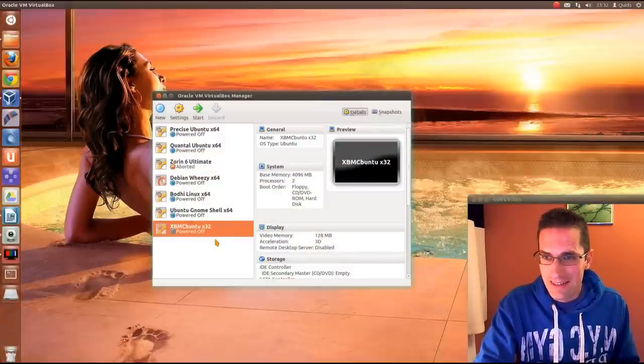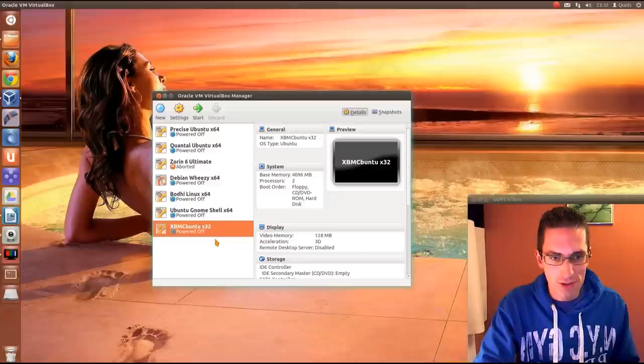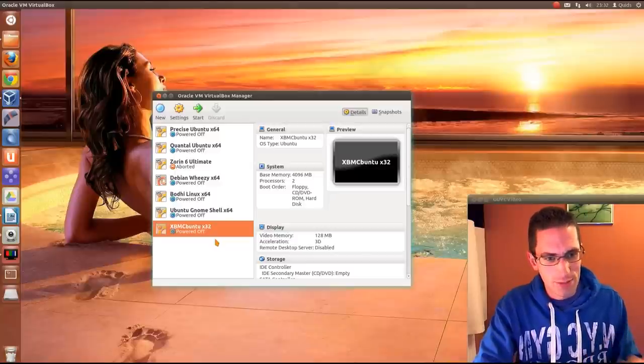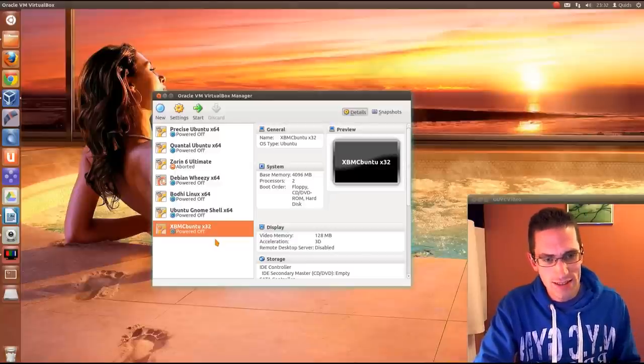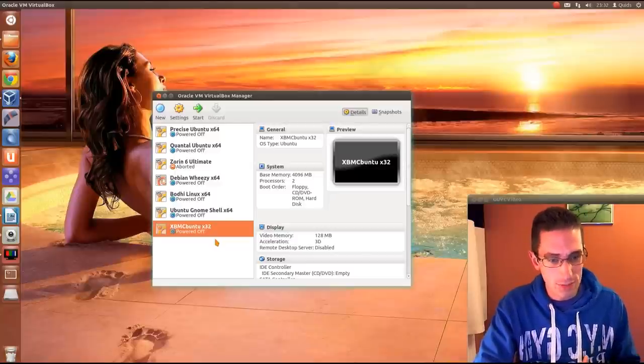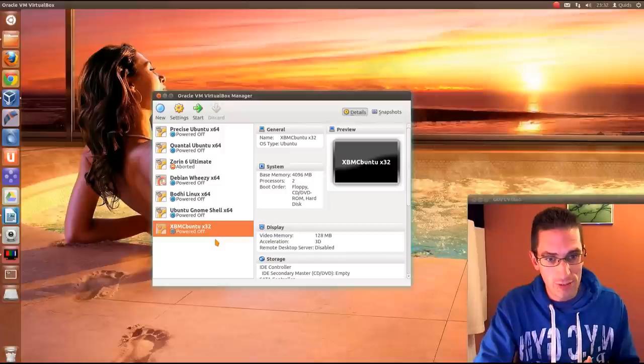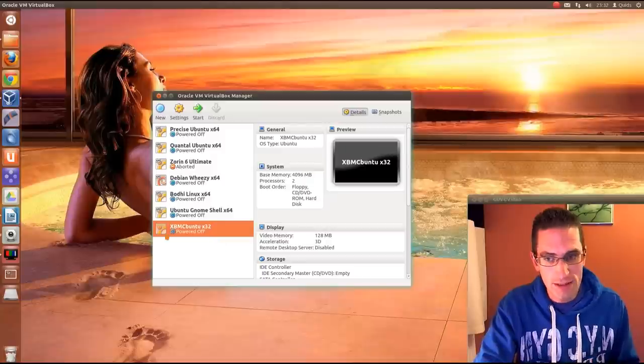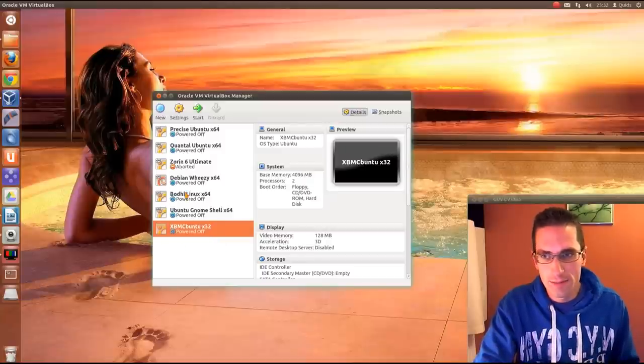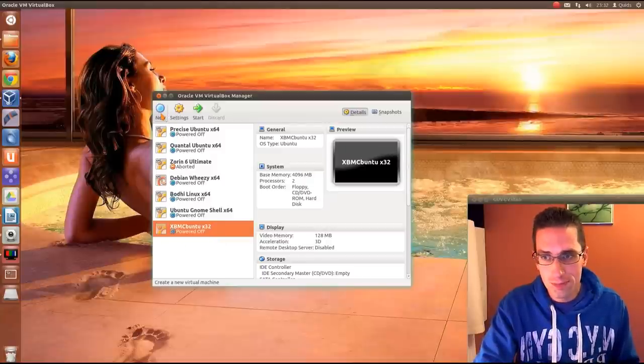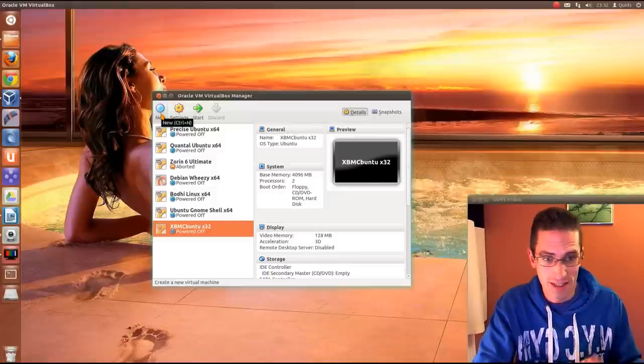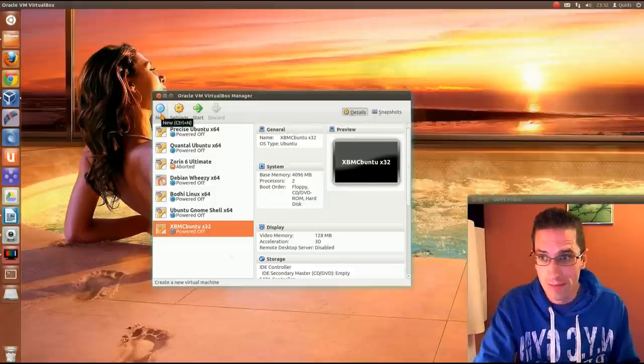So install instructions for VirtualBox are in the description below. There's about 6 terminal lines. If it's a bit complicated, I've also provided a link to a script on Debian Pastebin, so it might be a bit easier to read that. But yeah, it's not too difficult, it's just 6 lines, just copy and paste, and the install is done.